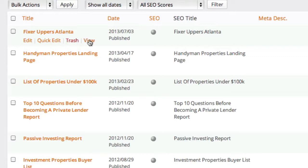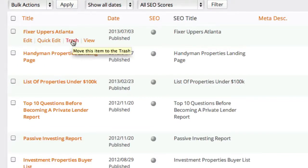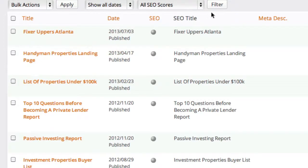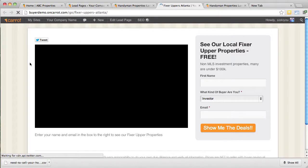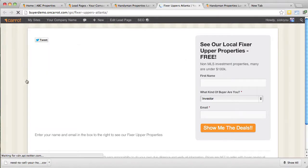Some of these have free reports attached to them. Some are more cash buyer list-building lead pages, others are for motivated sellers or private lenders. When you hover over these, you'll notice options for edit, quick edit, trash, and view. If you delete them, just know you can't get them back, so make sure you're 100% sure you'll never use something before deleting it. The first thing I would do is click view on all of your lead pages to see what you've got to work with — the ones we've pre-built for you.